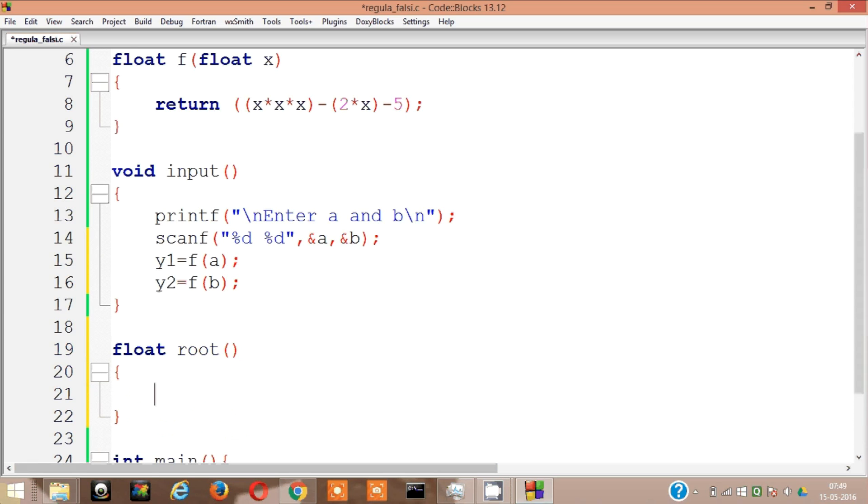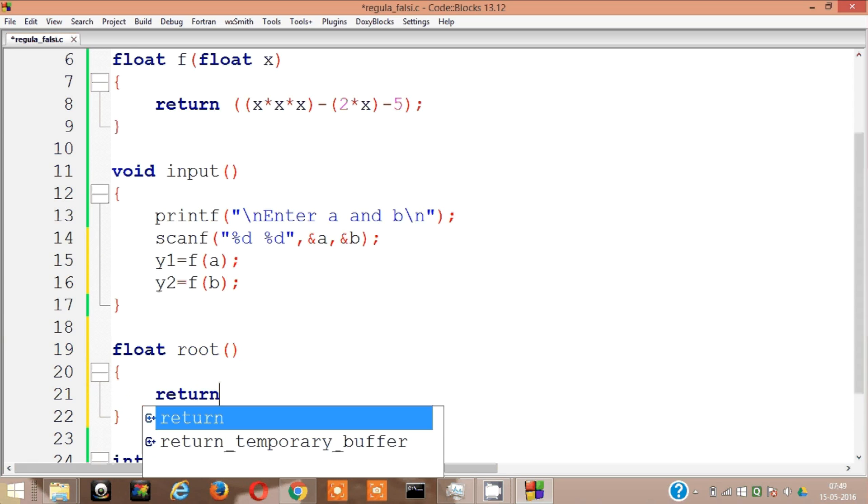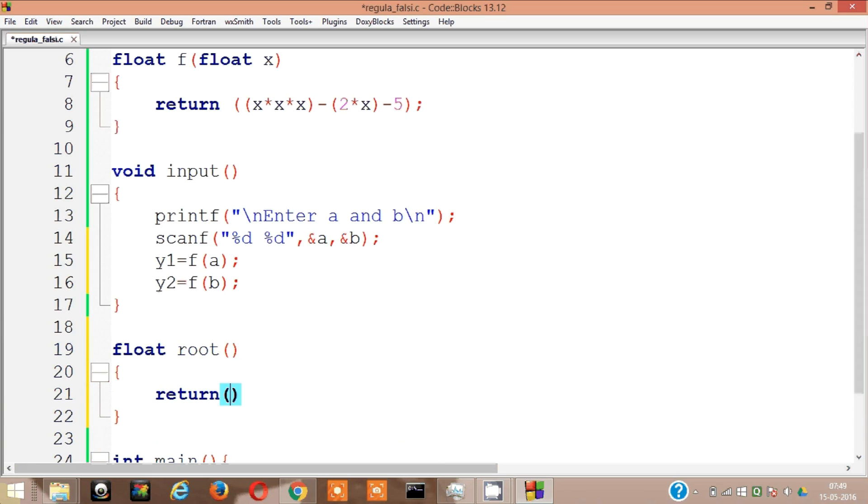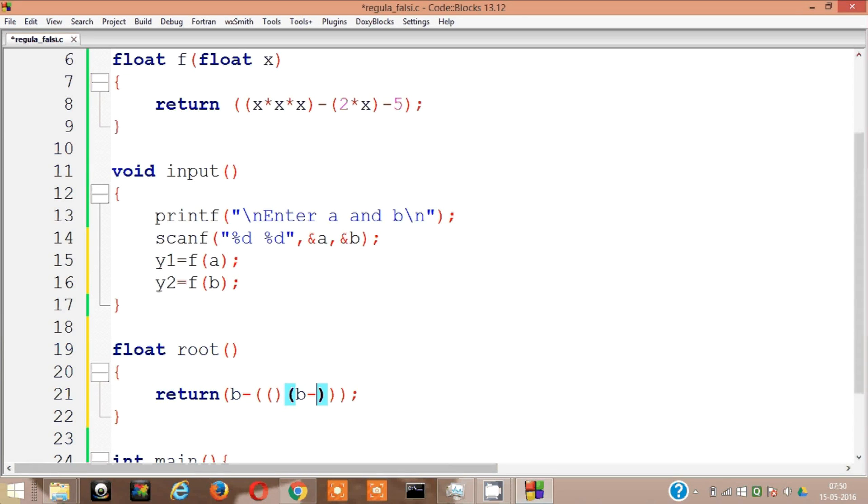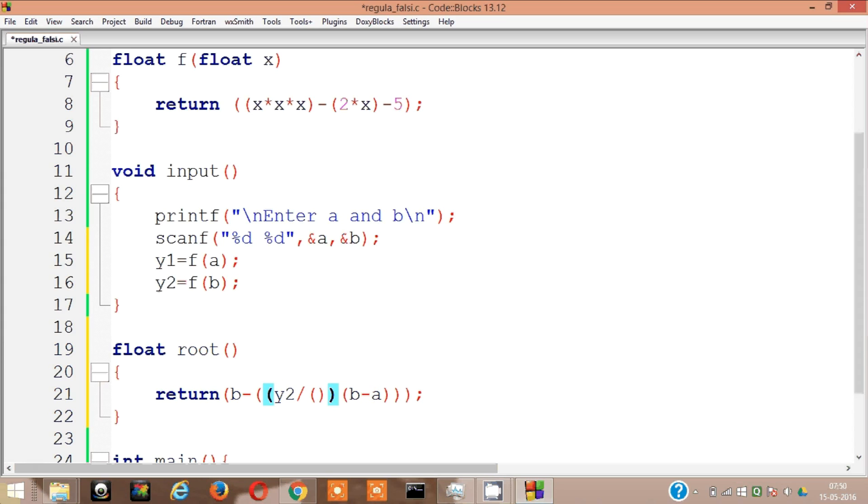It's going to return b minus something, and that something is consisting of two terms. The second one is b minus a, and the first one is f of x n means f of b, that's y2. Y2 divided by y2 minus y1.